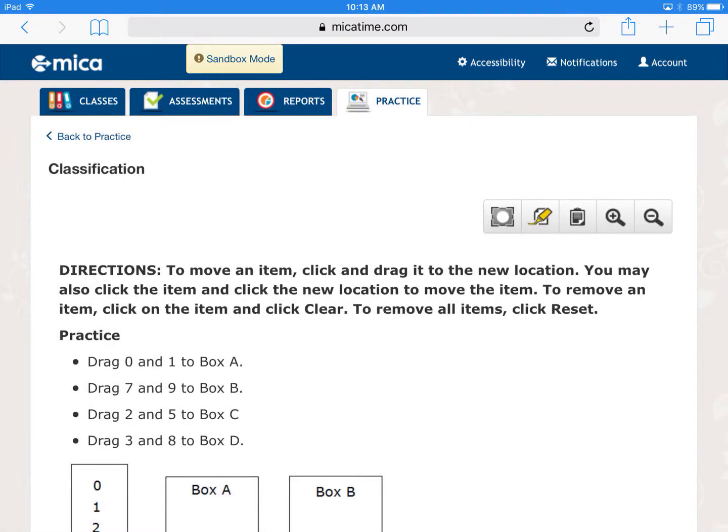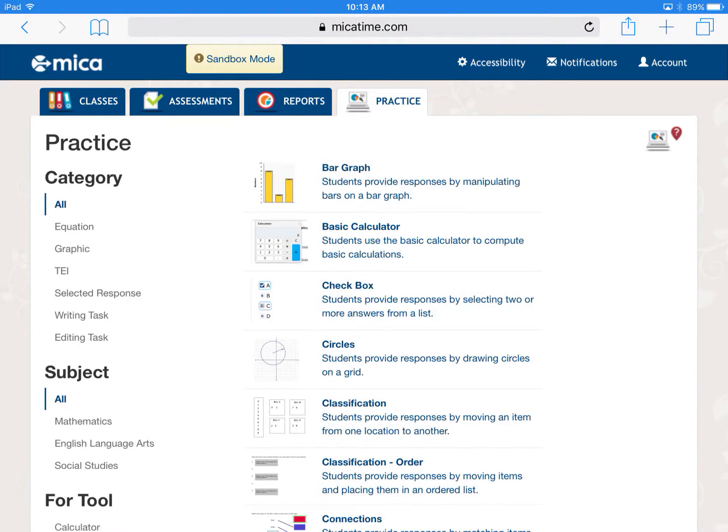Here's another video on another practice question. So if you want to get to a different practice question, you just tap on the practice tab at the top of the screen, and then this time we're going to just do a drop down menu.